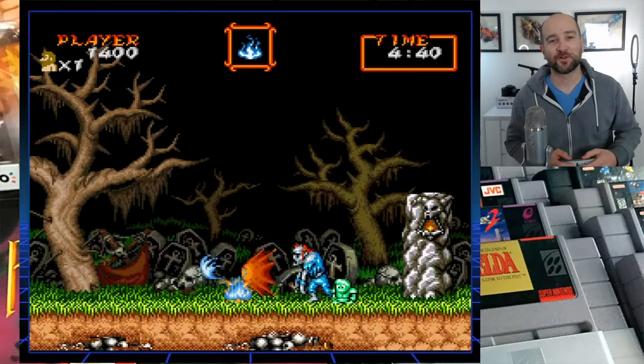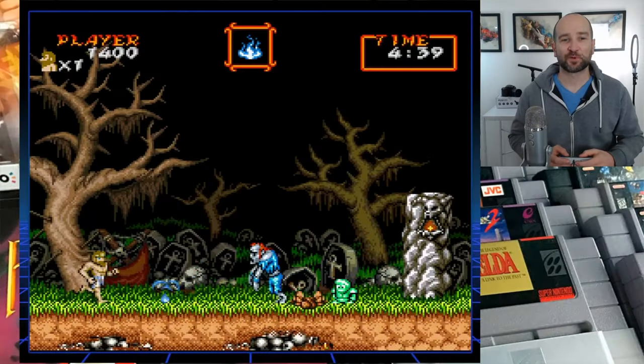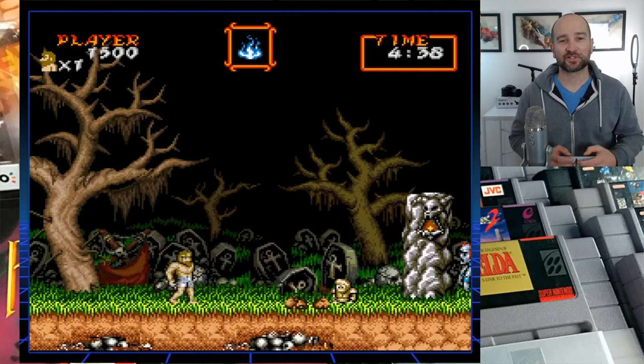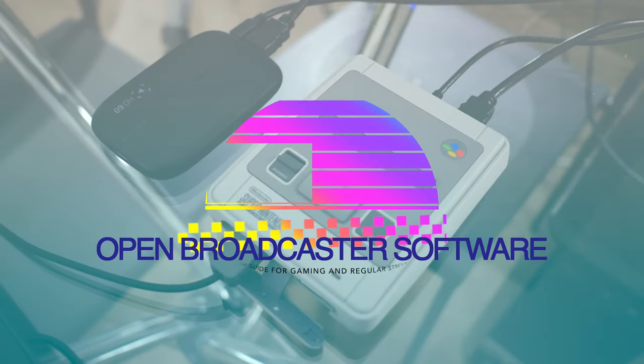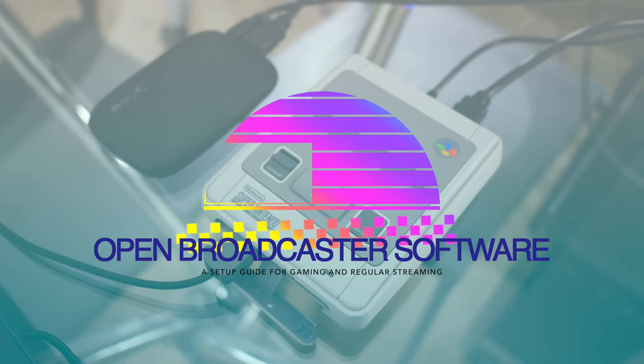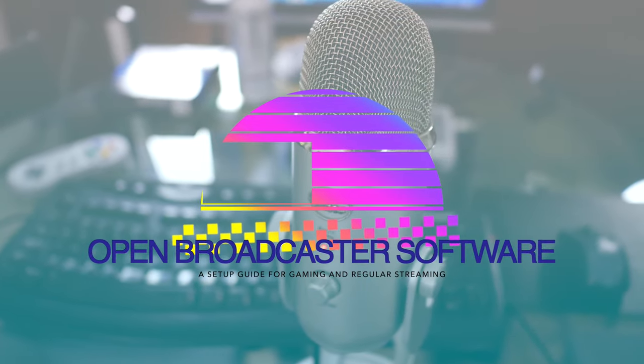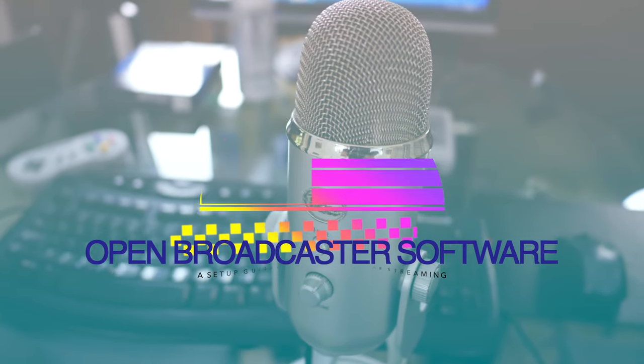Today I'm going to show you how to get set up with OBS and how you can make it work best for your situation, whether that's gaming, just streaming with a webcam, or actually using your mirrorless camera. Welcome back folks, my name's Shane.